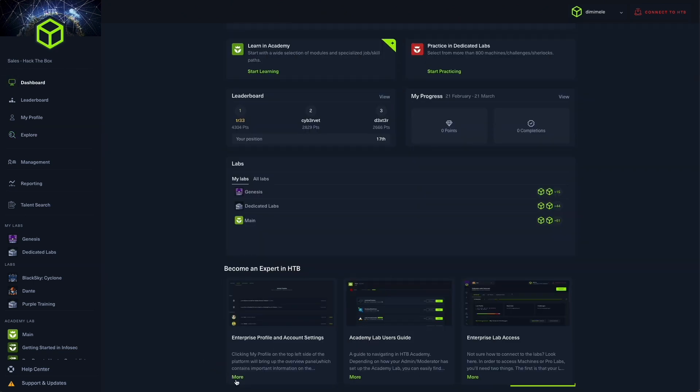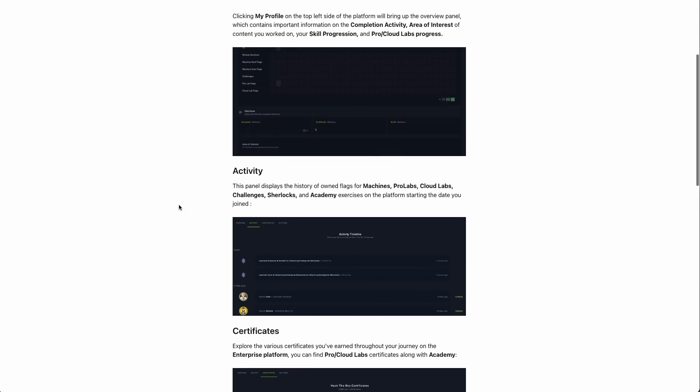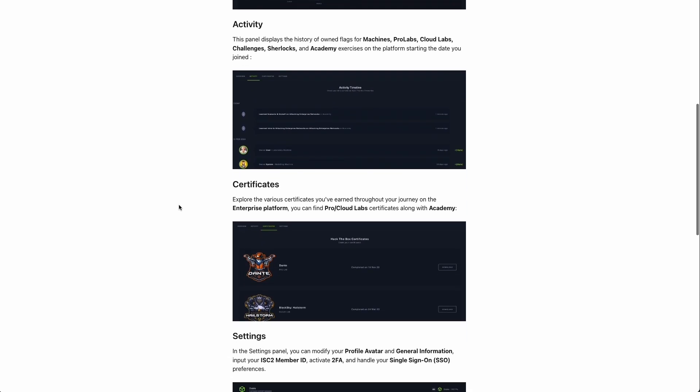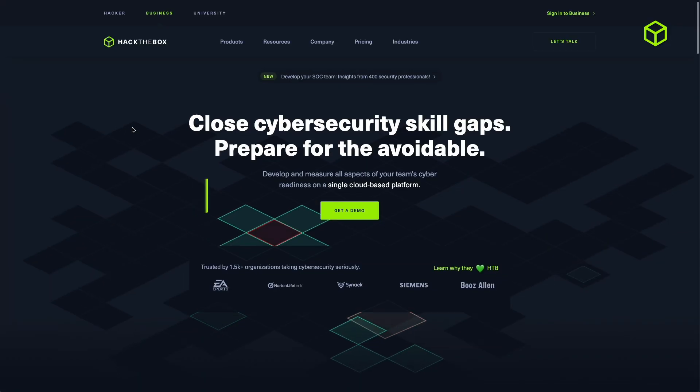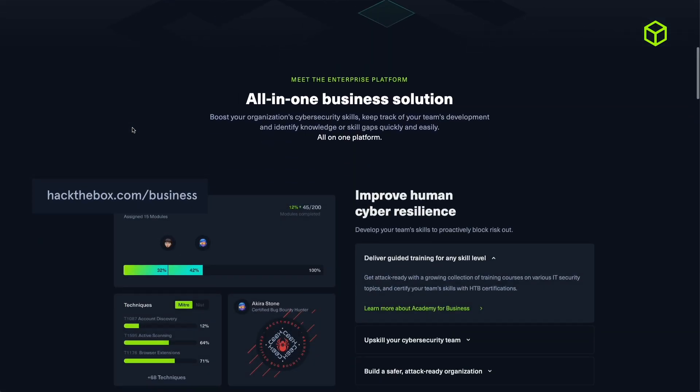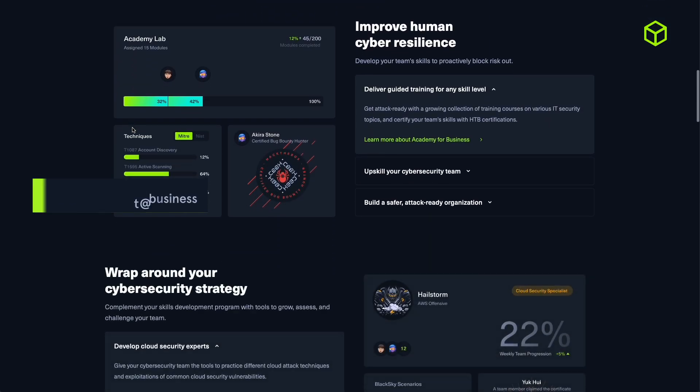You can also click on the relevant help center articles to take advantage of the extensive features the enterprise platform has to offer. Interested in checking out the new dashboard? Jump into the enterprise platform homepage or visit hackthebox.com/business to start shaping your cybersecurity workforce development plan.